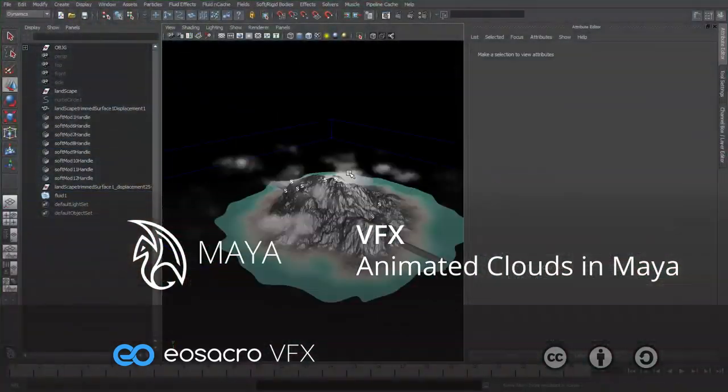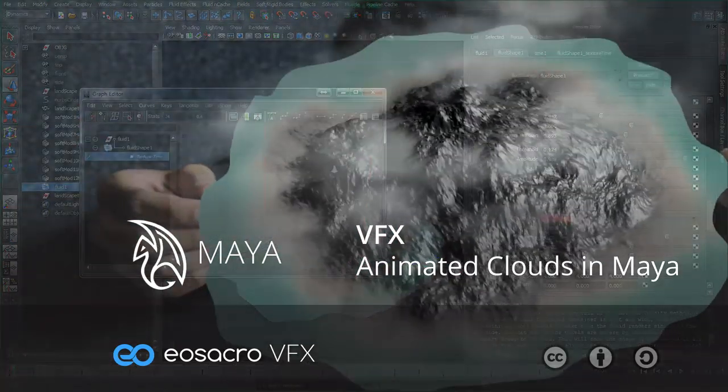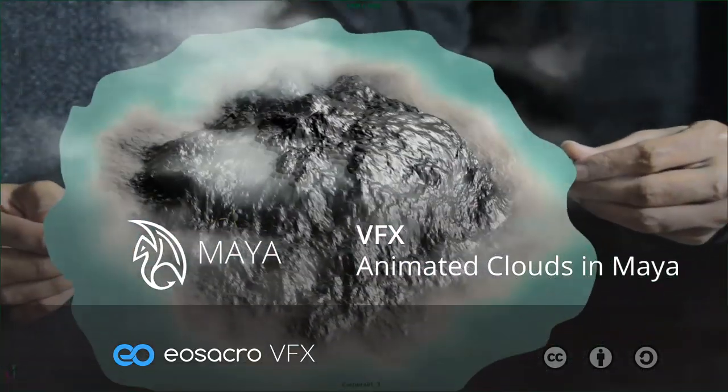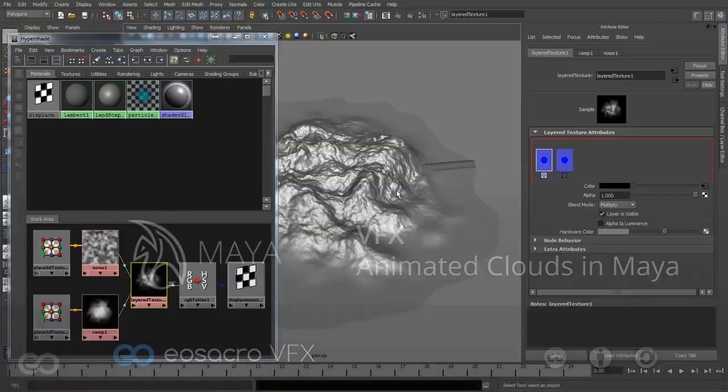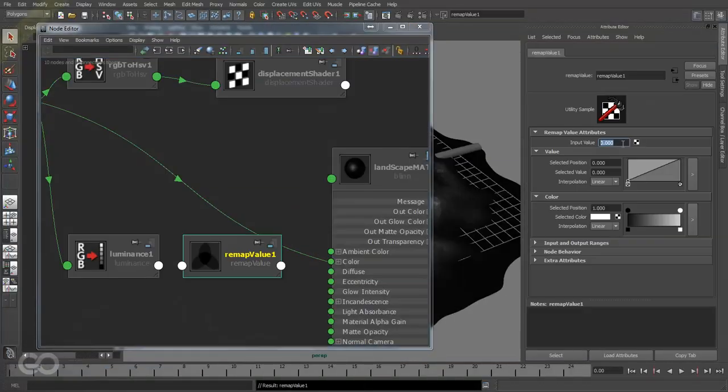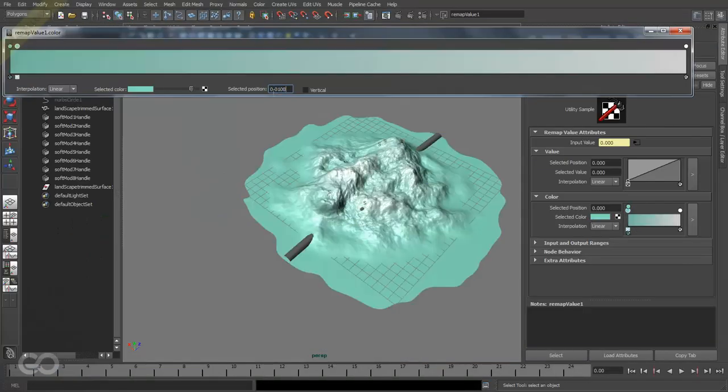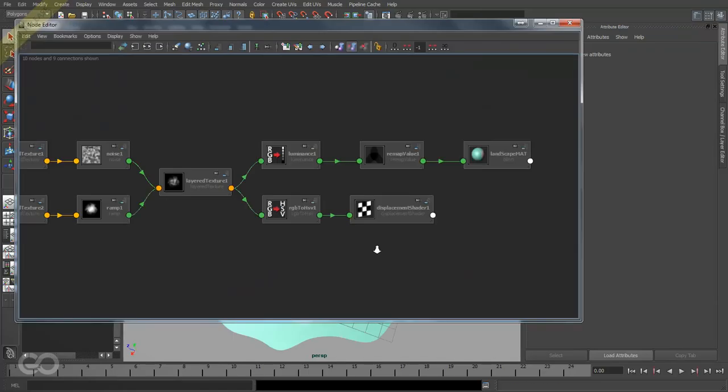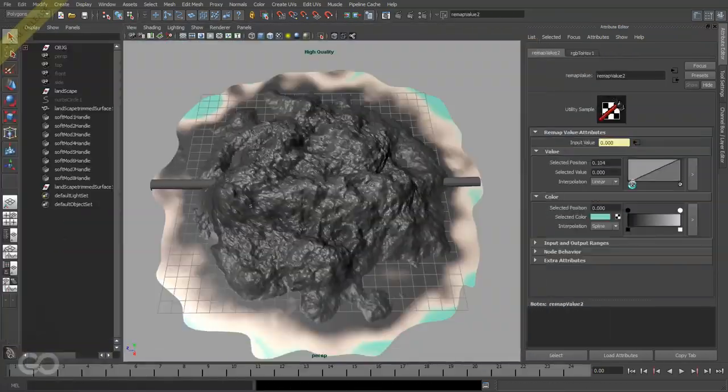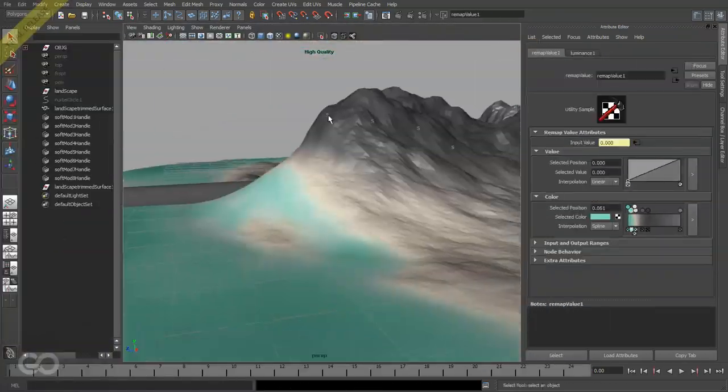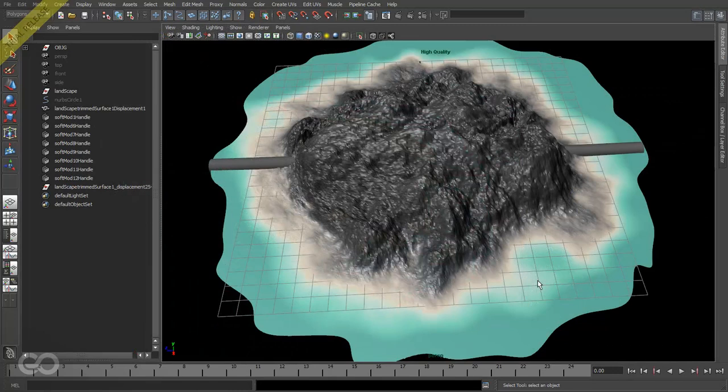A quick note before we actually get started. This video is part of the entire visual effects series that I'm working on in which I'm holding a landscape in my hand. It covers loads of techniques, and if you're interested in knowing how you can get your hands on this tutorial, watch the end of this video. Now let's go ahead and get started.